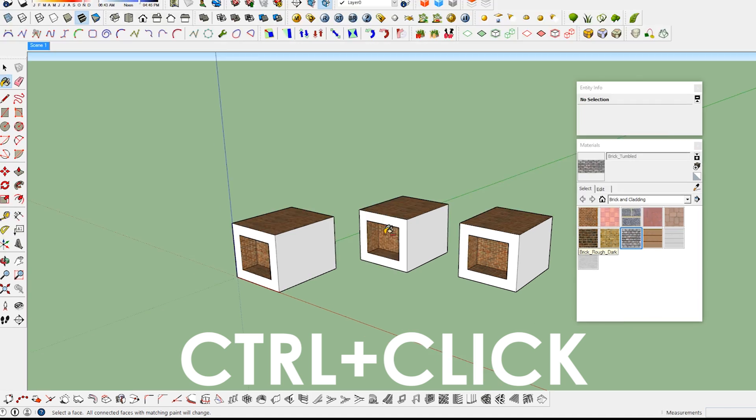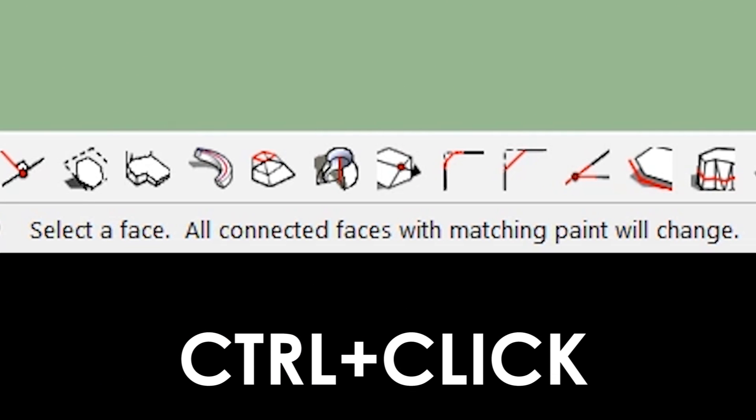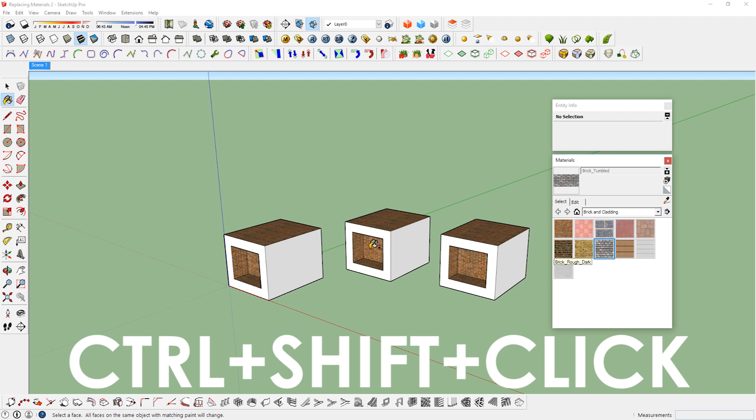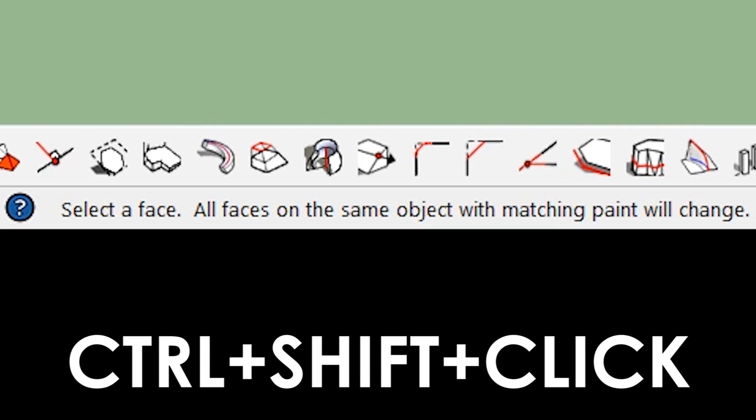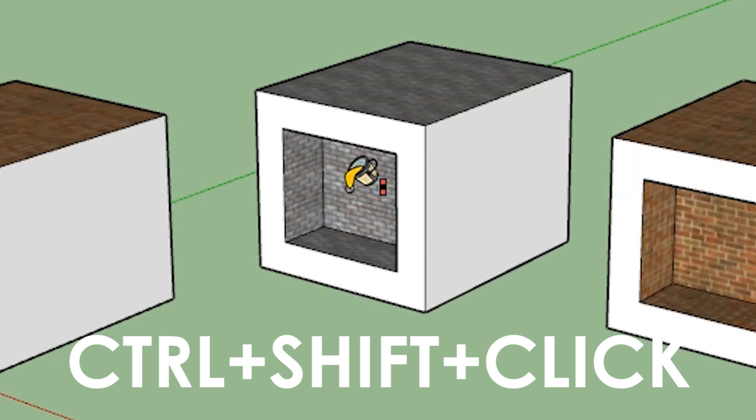Control click, all connected faces with matching paint will change. This will paint all matching adjacent faces. Control shift click, all faces in the same object with matching paint will change. This will paint all matching faces on the same object.